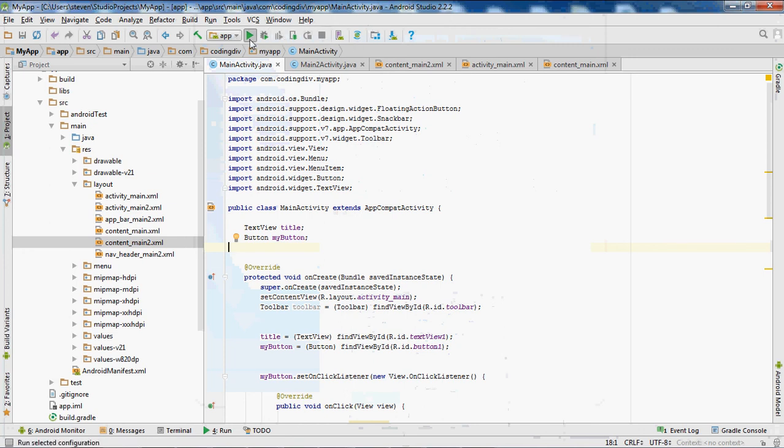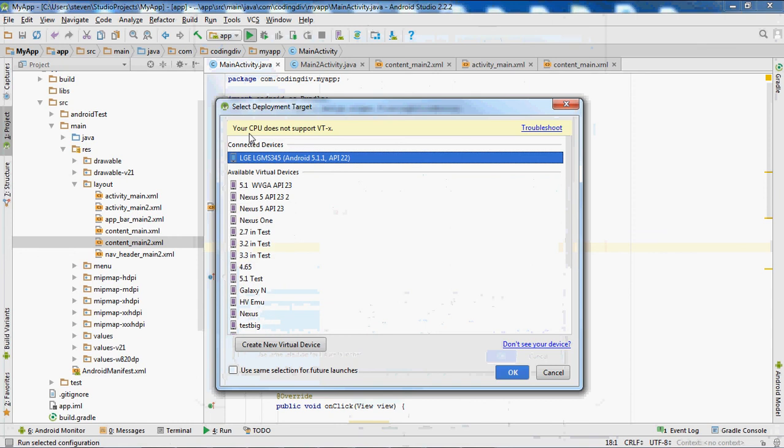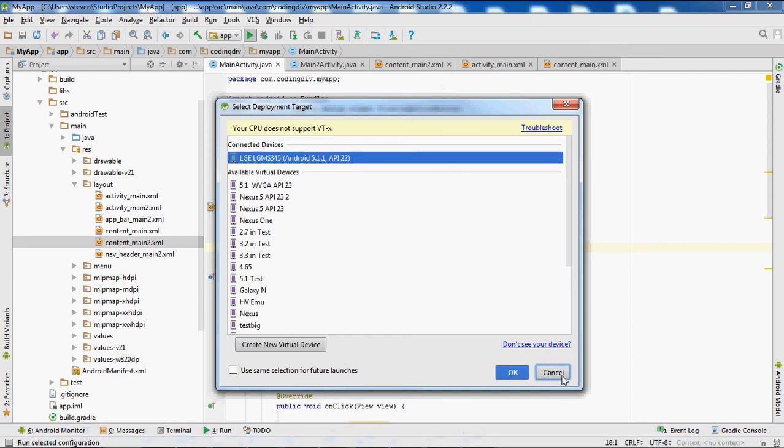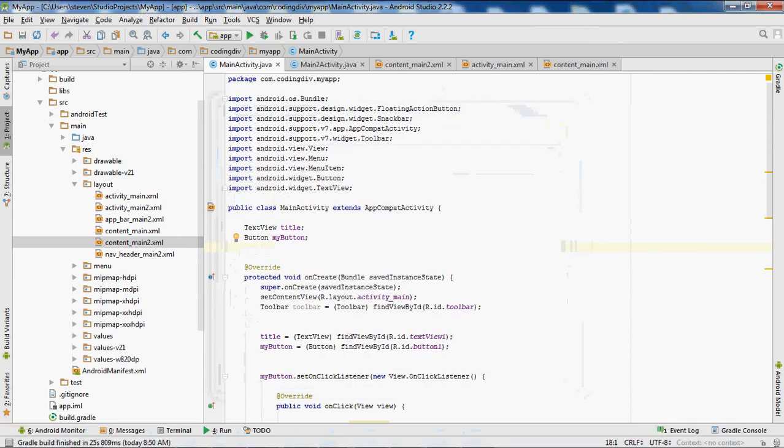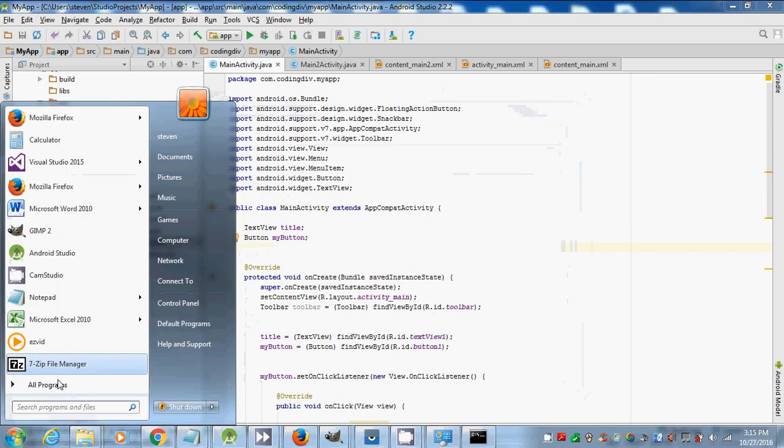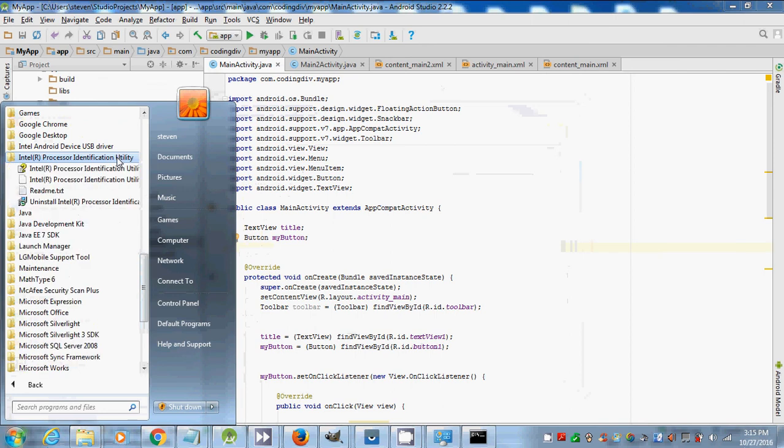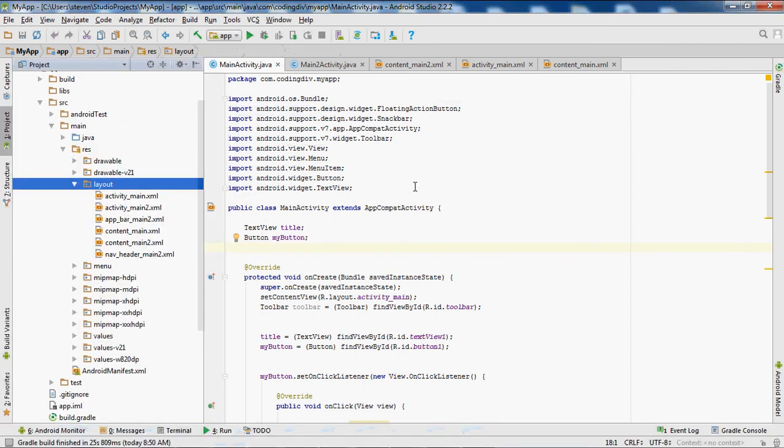Now if you're getting the VTX error that your CPU does not support VT slash X, then your PC may not support it. What you want to do is download this utility by Intel, called the Intel Processor Identification Utility.